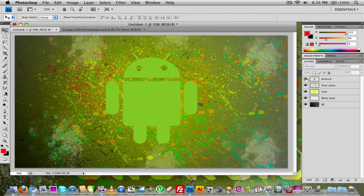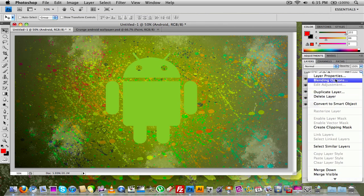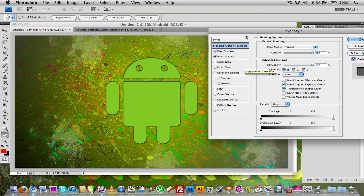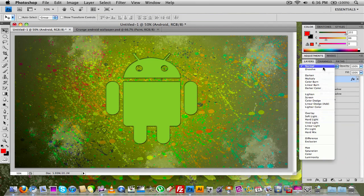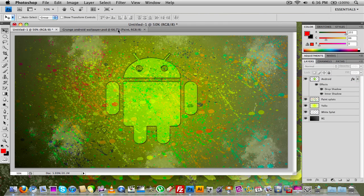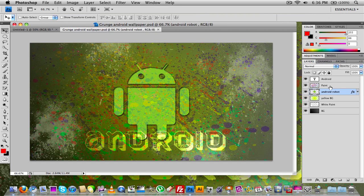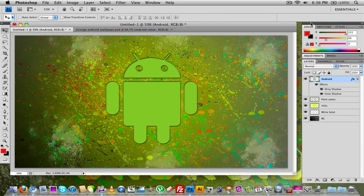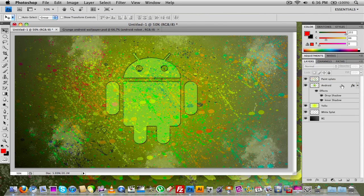Now I can show the Android again. I'm going to go to the Android's blending options and give it an inner shadow and a drop shadow. That will look good. Click OK. I was going to set that to overlay but checking the reference, I had it set to normal. Feel free to play around with these effects. Make sure the Android is set to normal with those effects on, and make sure you have the paint splats set over that.